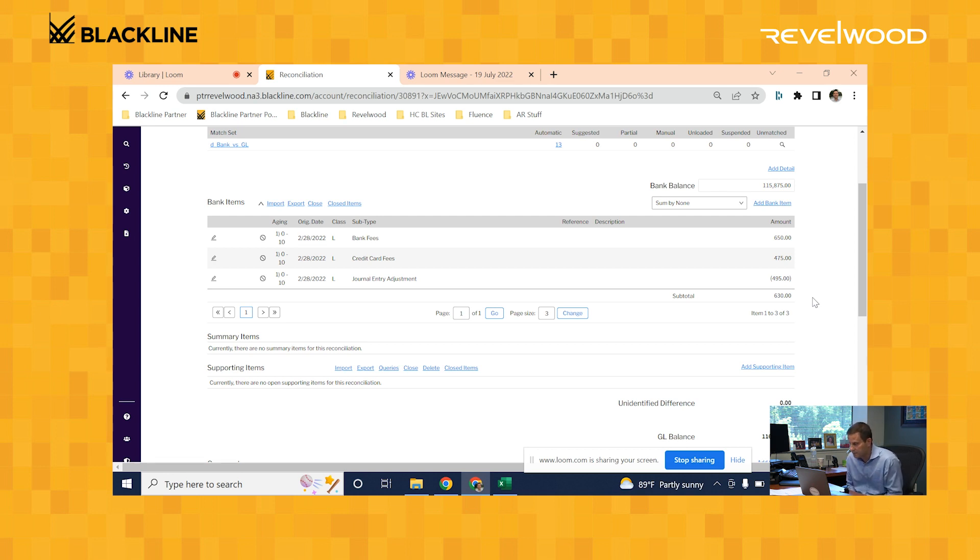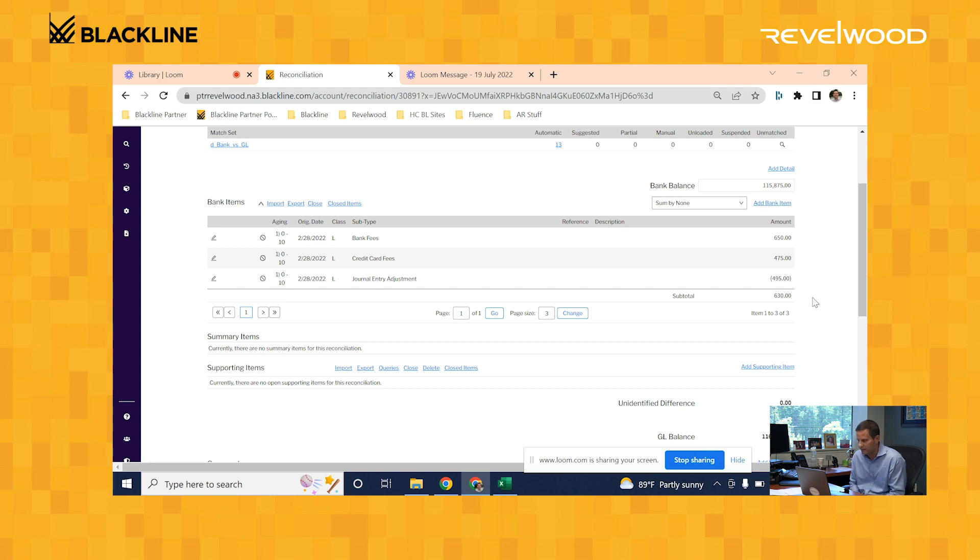So now my reconciliation is complete. My bank balance plus my reconciling items of $630 now matches my GL balance to the penny.